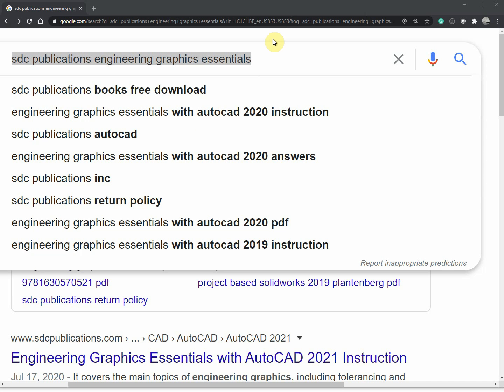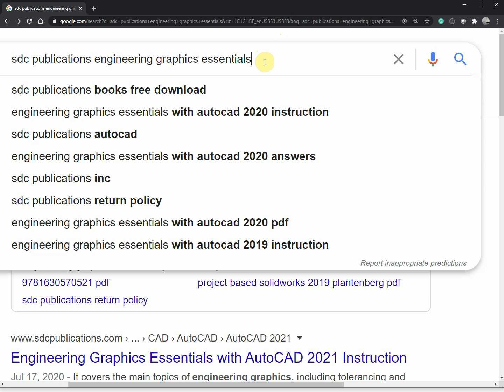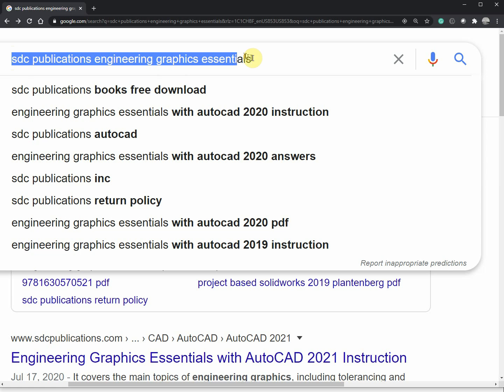Hello ladies and gentlemen, this is the introduction to Engineering 103. The first thing I want to talk about is your textbook, Engineering Graphics Essentials, and a downloaded file you can get that has all the videos for this book. Go to Google and type in this search here.